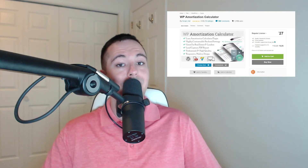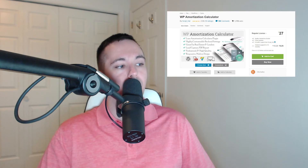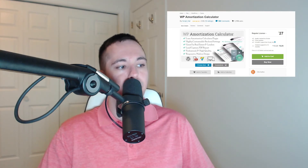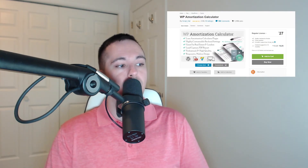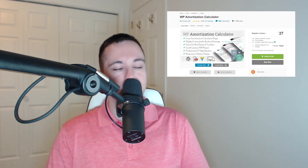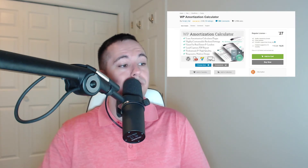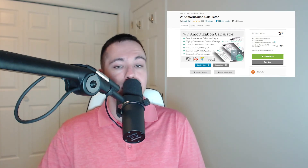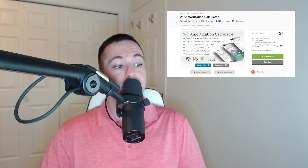Number seven is WP Amortization Calculator. This nifty plugin is a great lead capture tool because it helps people calculate the costs of getting a mortgage by offering a downloadable, printable PDF report. You'll get a blind copy of the email and PDF reports sent to your website visitors to see the type of loan they're looking into. You can use your own logo and branding, use the widget on different pages of your website, and it has Elementor integration and is compatible with any standards-compliant WordPress theme.